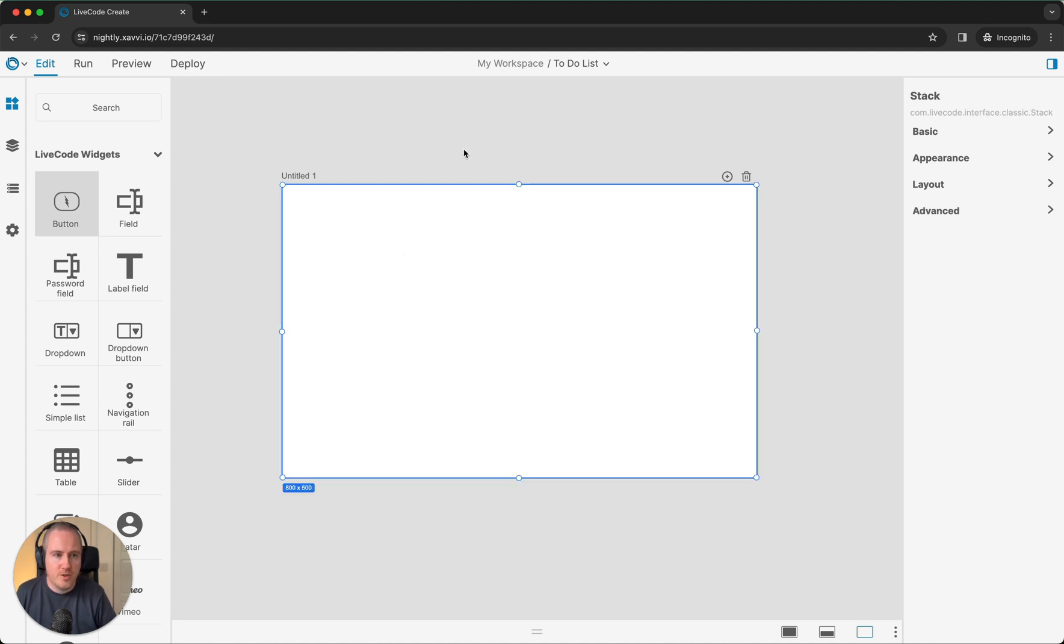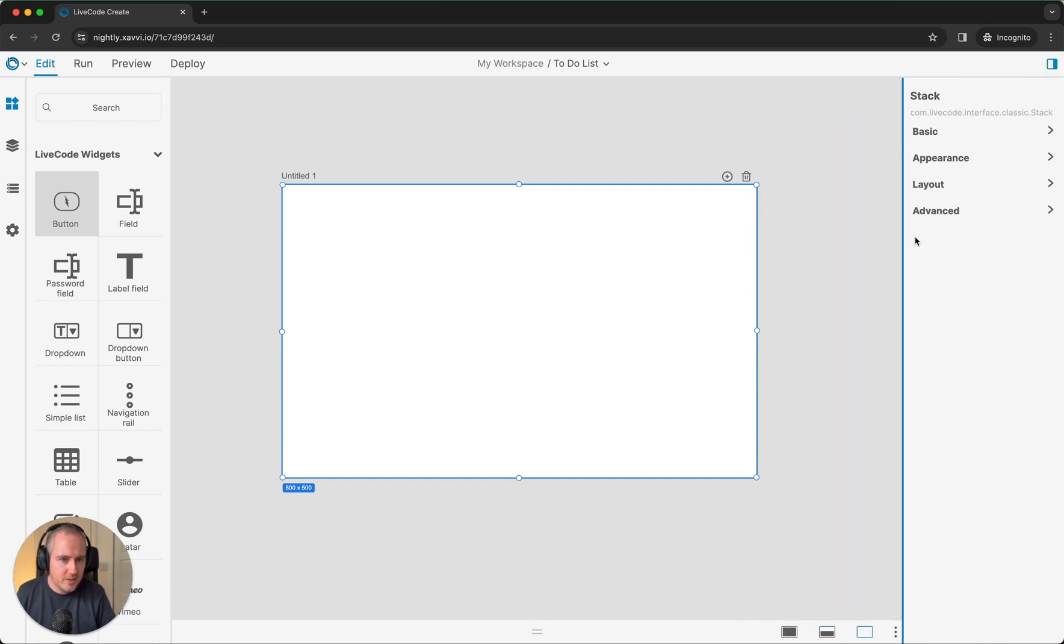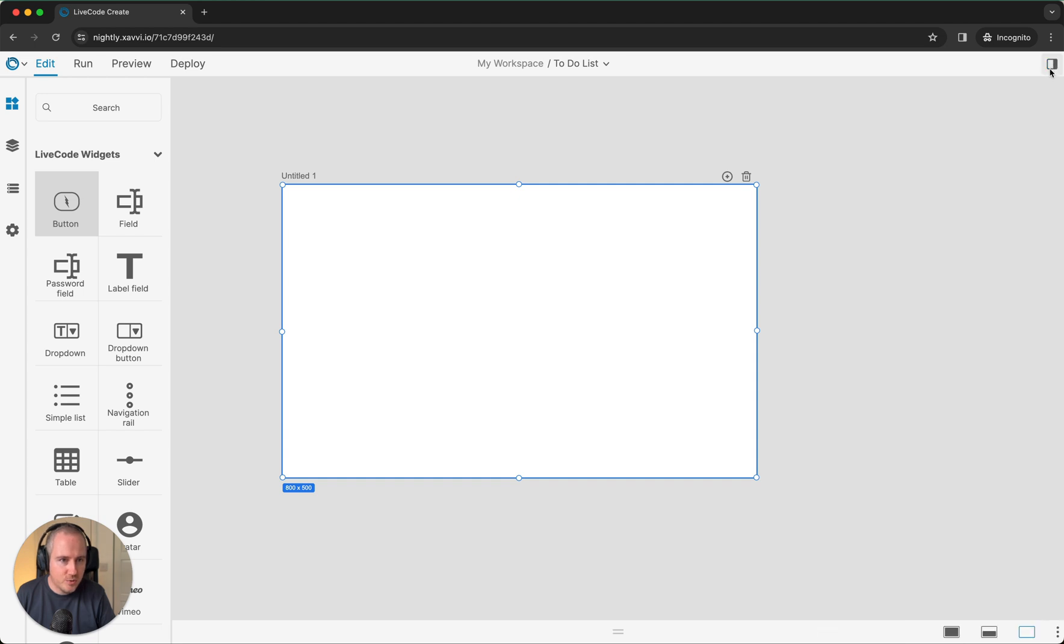Another thing to know about the property inspector, just like with most of the palettes in the IDE, they're all customizable. You can drag this to various sizes and you can also show and hide it depending on what you're doing at the time and the view that you need to have.